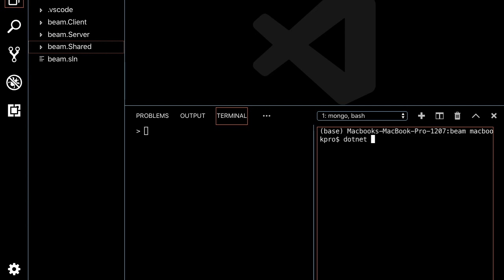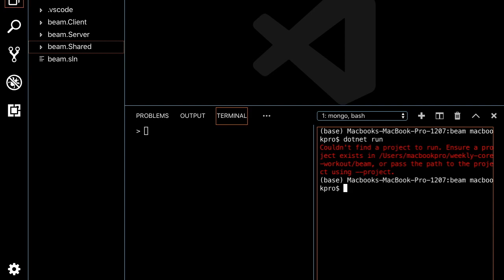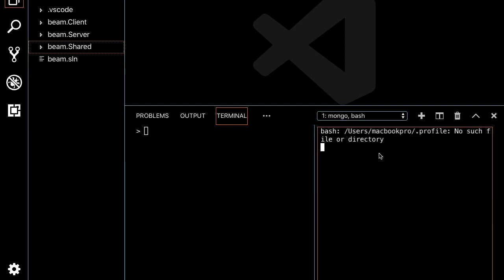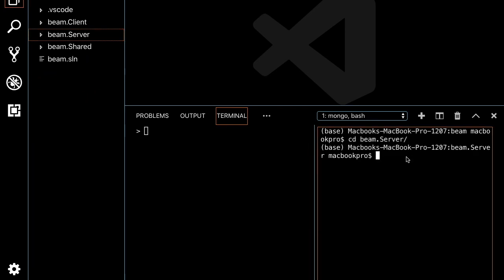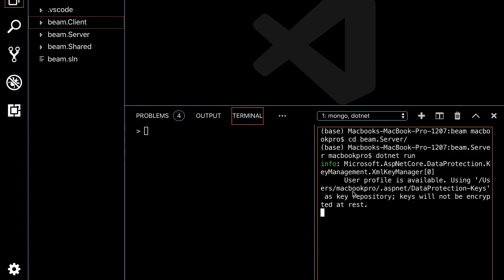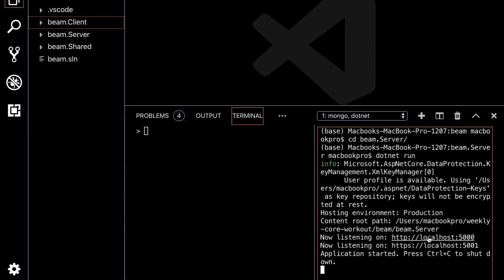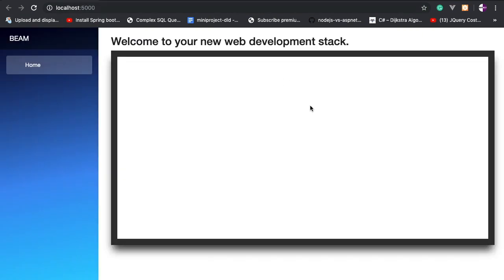We didn't find the exact project so we have to change our directory to the bema.server, because that is where the actual startup is located. Then use 'dotnet run' to run the project. If you don't know what Blazor is, I strongly recommend you watch my previous episodes on Blazor, available in the description. Here is the application — just a single home tab with some extra HTML.